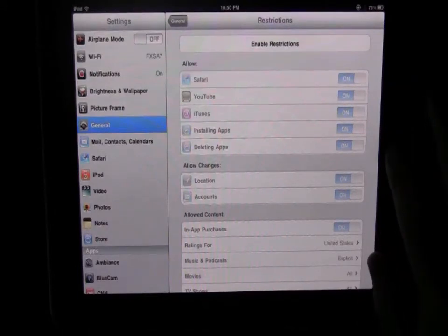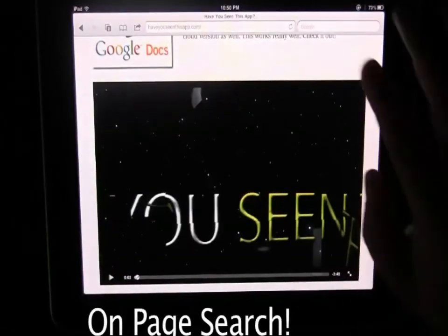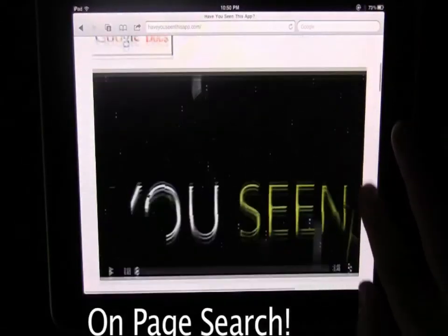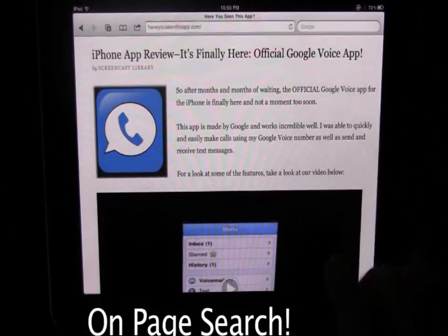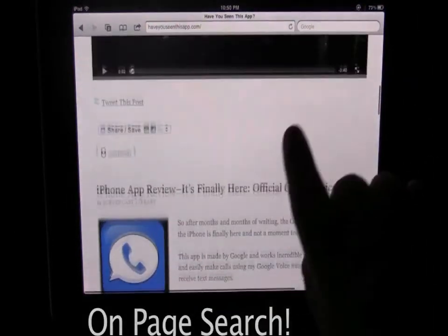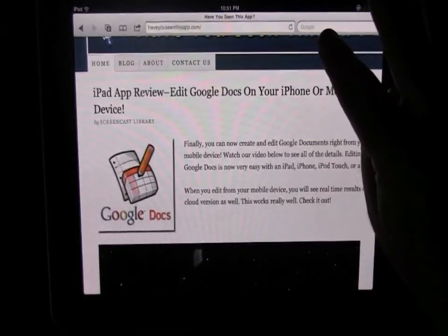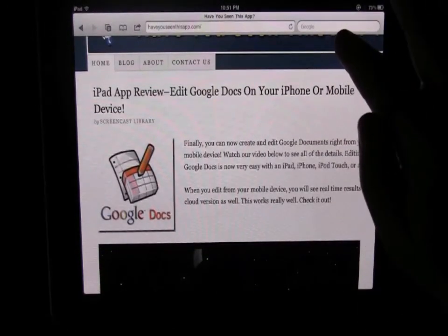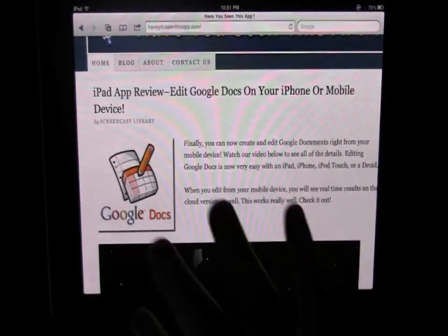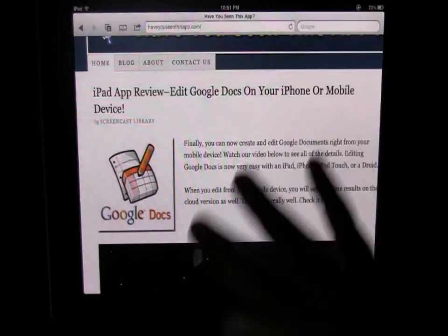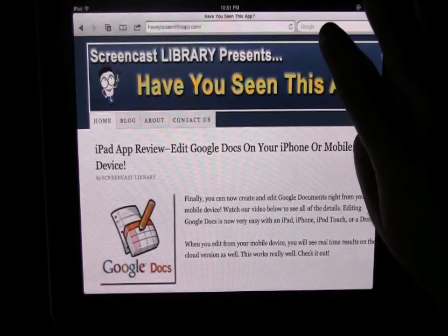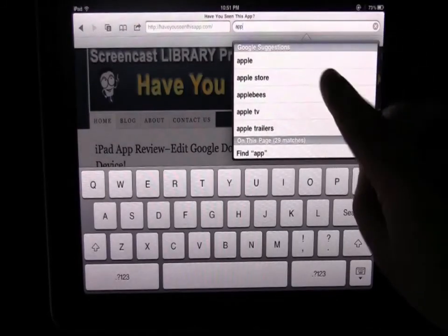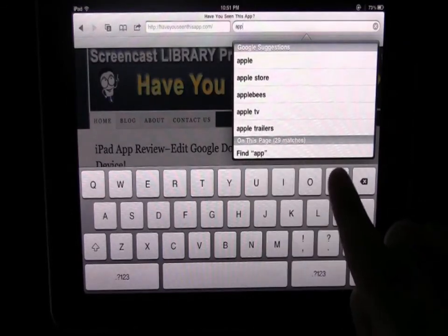And the last thing I'm going to show you is in Safari we now have in-page search which is really cool - actually I guess I should call it on-page search. So let's say we want to search for the word app - in the past we'd go up here and type in the little Google search box, it would give us suggestions on Google for that word but not on this page. Now if we type in the word app we're going to notice we still have the Google suggestions but underneath that it says on this page there's 29 matches for the word app.